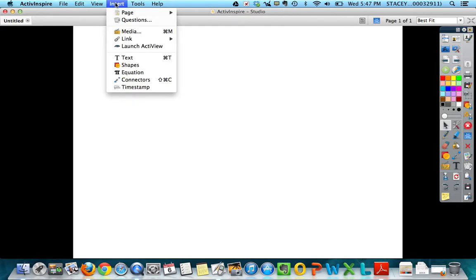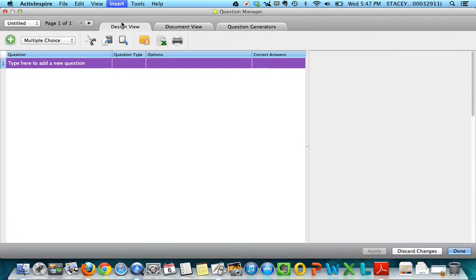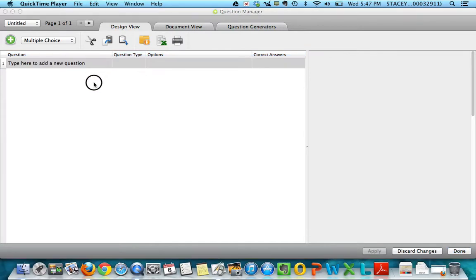I went ahead and clicked on my select tool just so I don't accidentally write on my page. To create a question, you can go up here to Insert and then the second thing is Questions, and it brings up this new menu here.